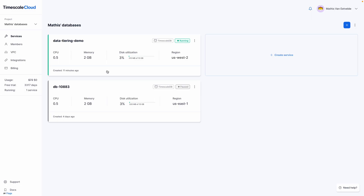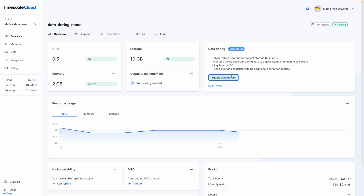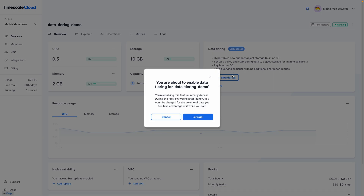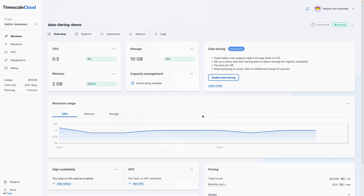The best part? It's super easy to do. Let me show you how. If you go to the overview of your service, you will see a panel with the title Data Tiering. Click on the enable data tiering button. Once that's done, we can create a policy that fits your needs.